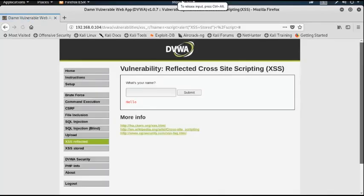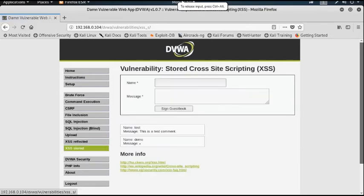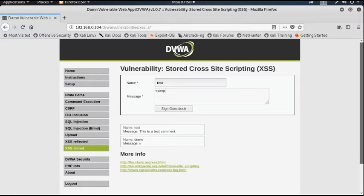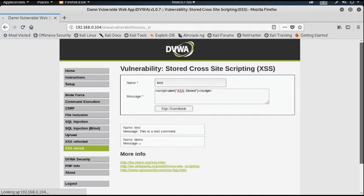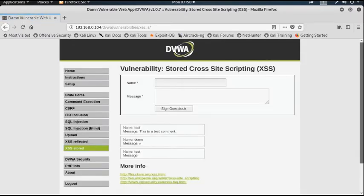Now I am writing the same script in the cross-site scripting stored vulnerability. I give the name 'test', then in the message I insert a script with an alert and end the script tag. Then I click Sign Guestbook — and it also gives us the same pop-up message. But the important thing is that this script is permanently stored inside the web application.